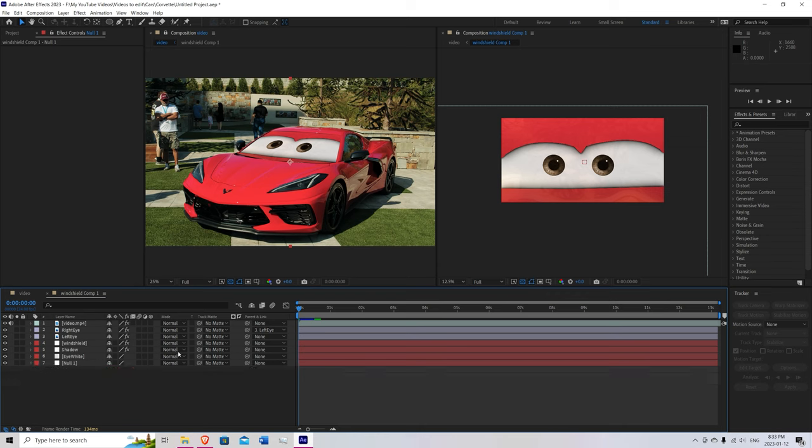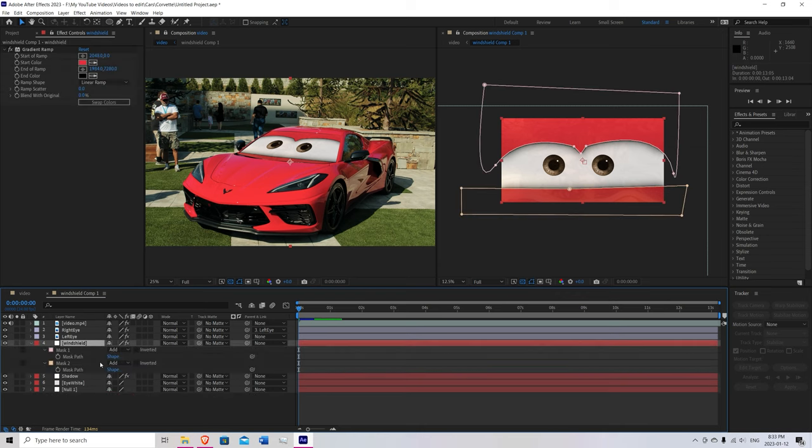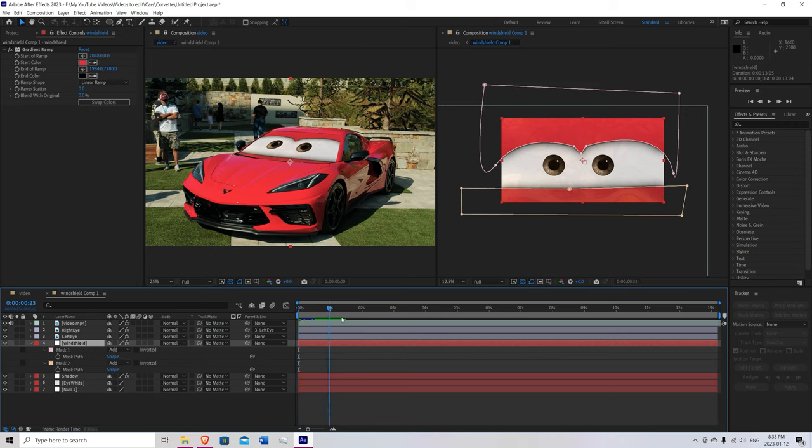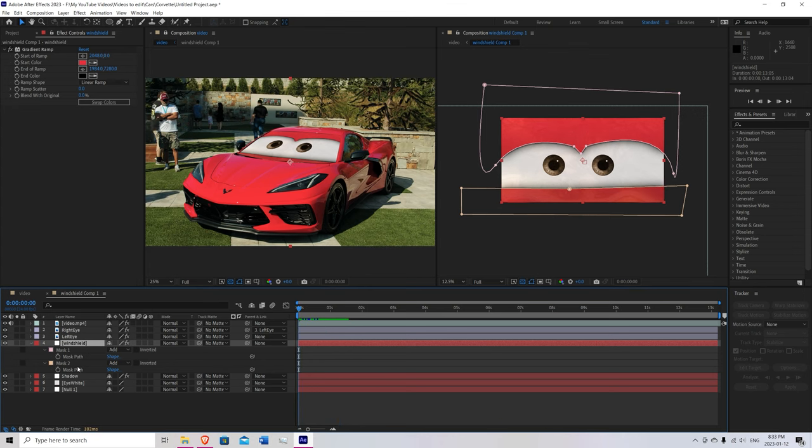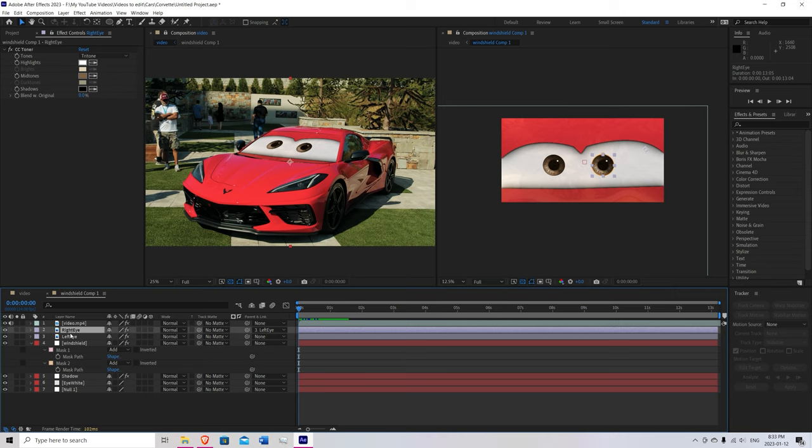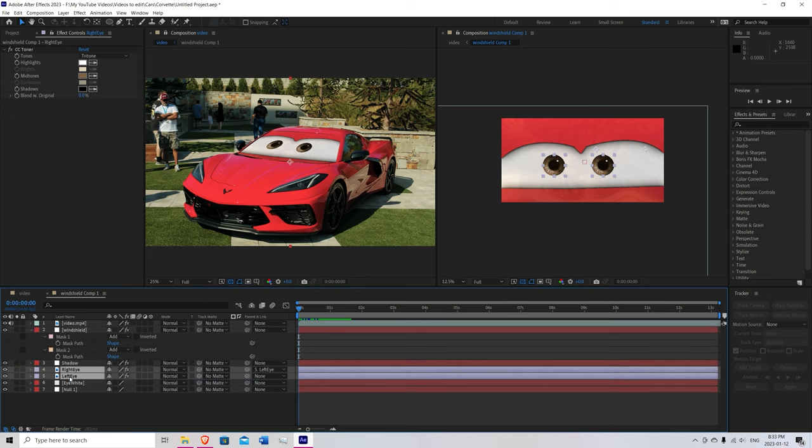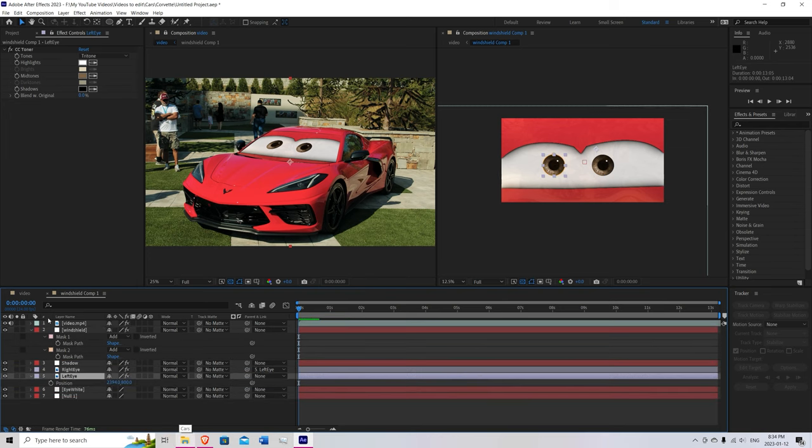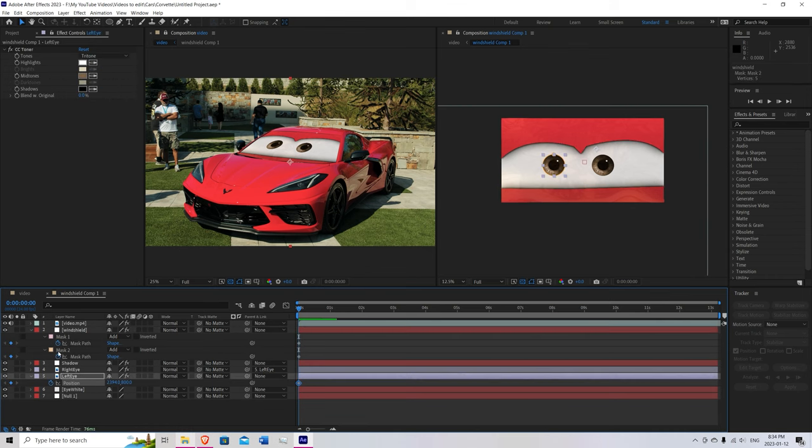So now is the fun part where we get to animate. Go to the windshield. Hit M for masks. And now we're going to start just animating the eyelids and the eyes themselves. Remember to bring actually the right eye and the left eye below the shadow but above the eye white. So on the left eye also press P. Now we're going to start. Press the stopwatch to create keyframes on all three of these.